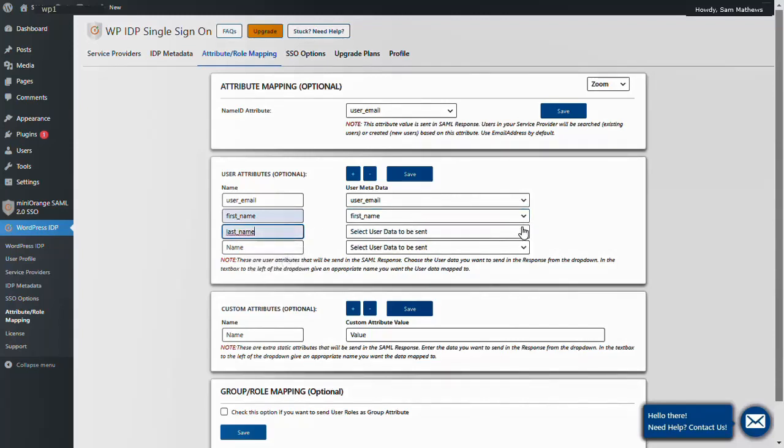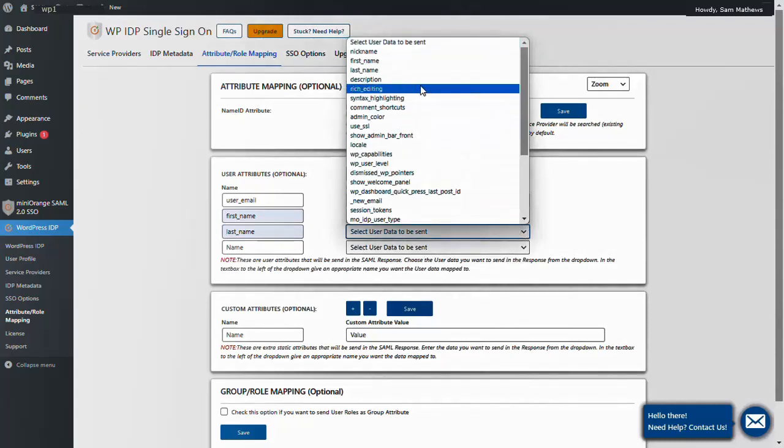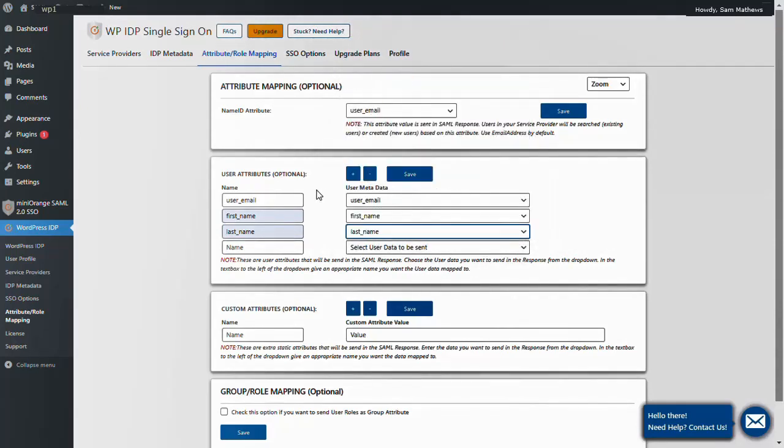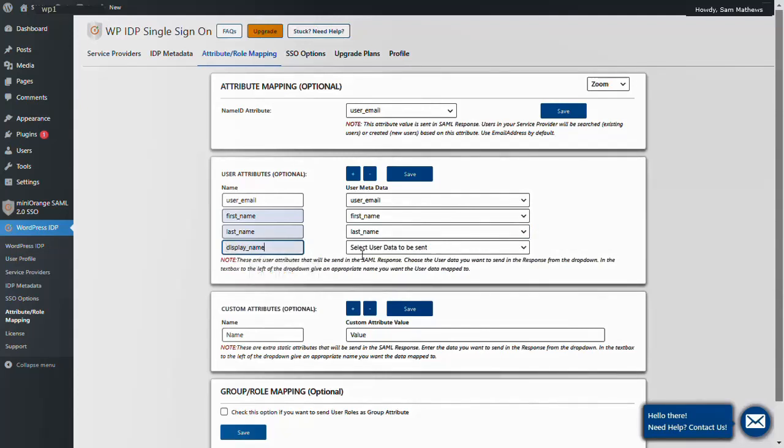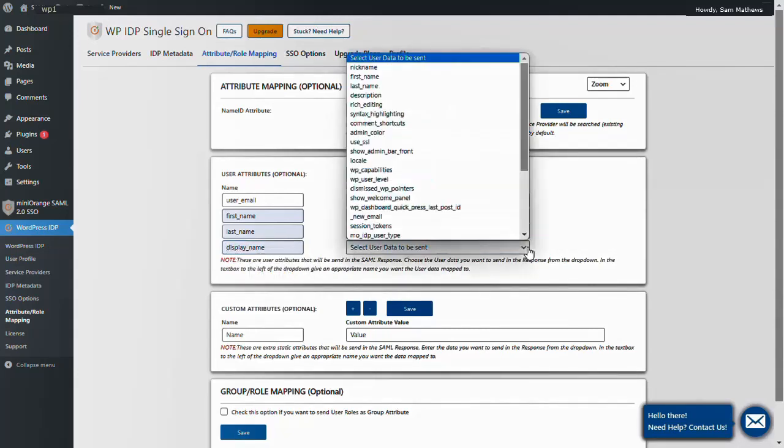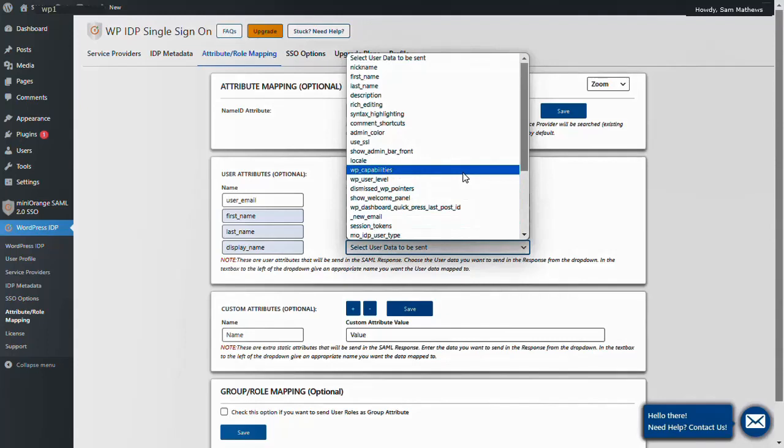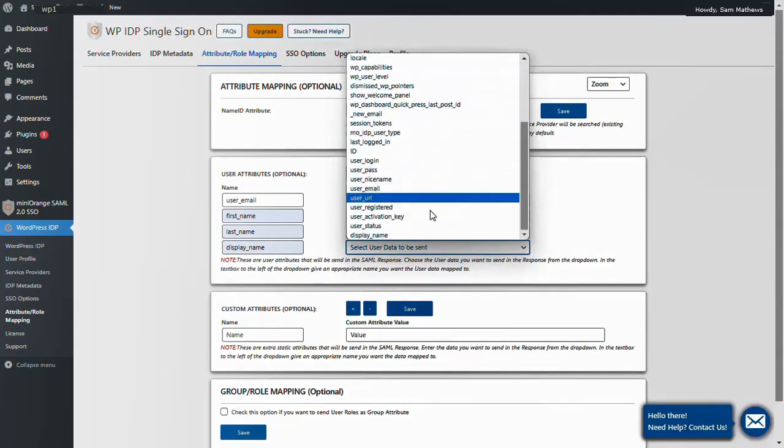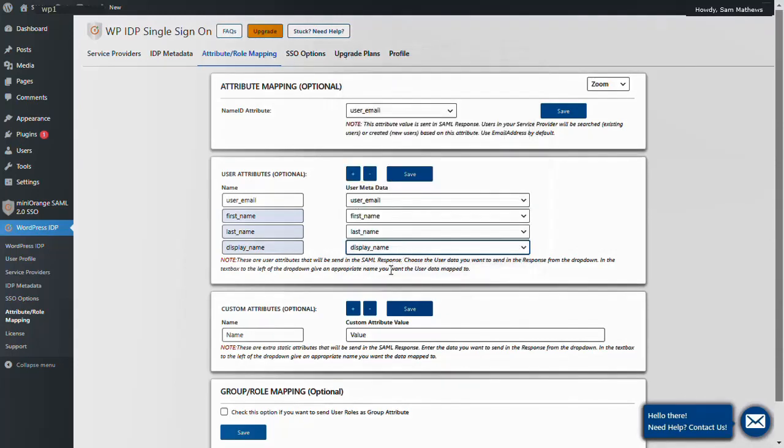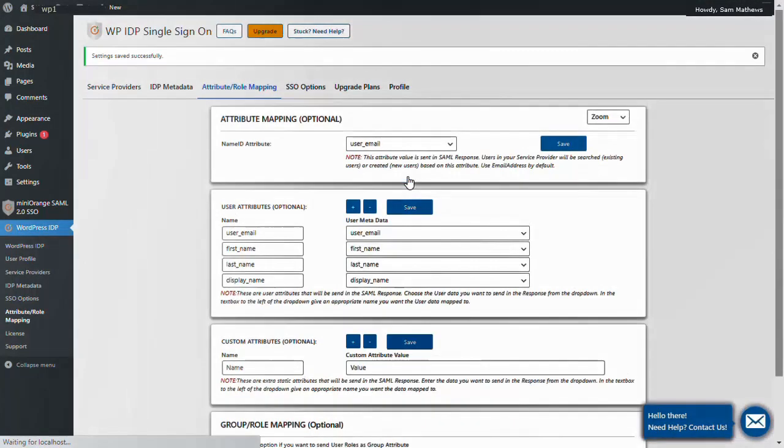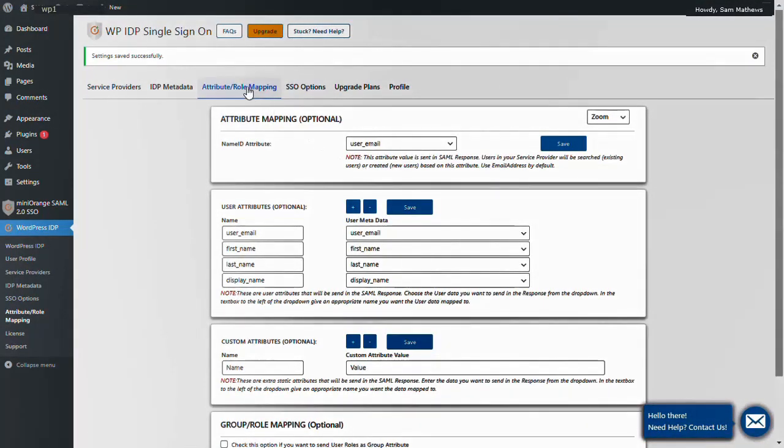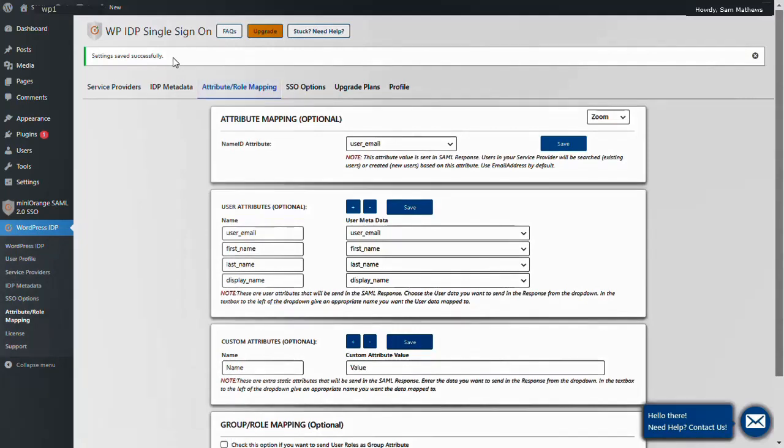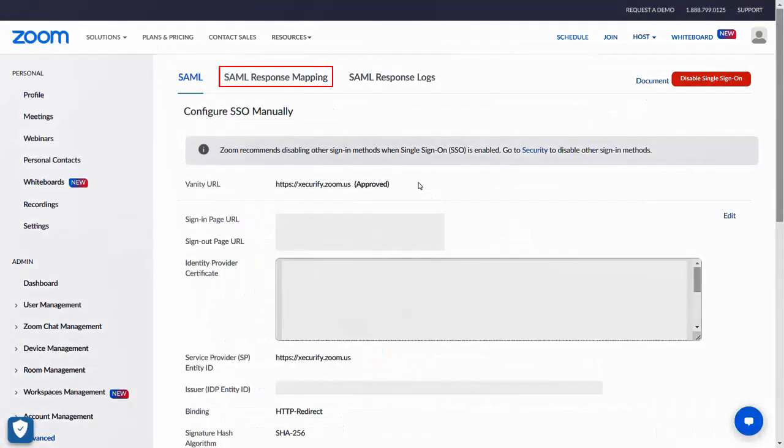Type the attribute name as display_name. Then under the User Metadata column, select the corresponding attribute. Now click on the Save button. Your settings saved successfully.